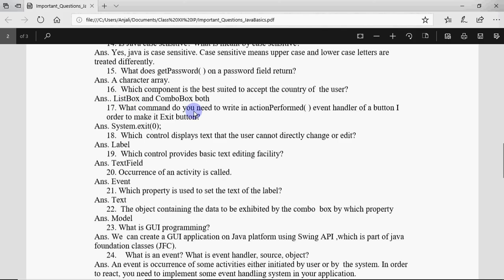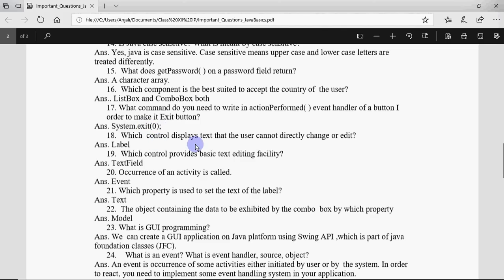What command do you need to write in actionPerformed event handler of button in order to make it exit button? We need to write System.exit to exit the window. Which control displays text that the user cannot directly change? That is label. Which control provides basic text editing? That is text field.